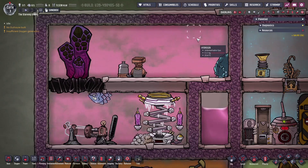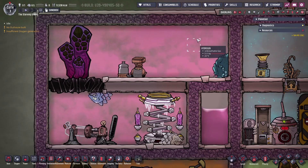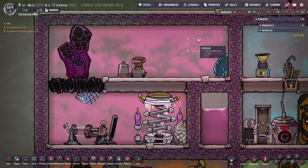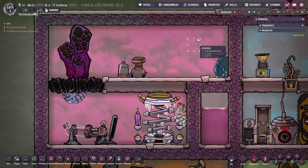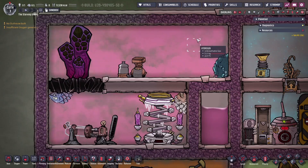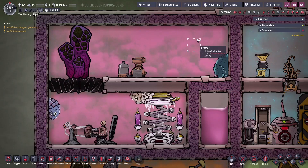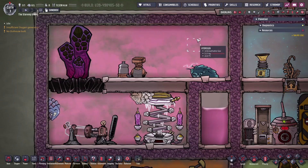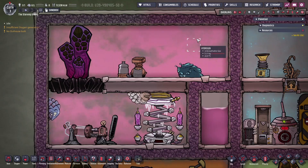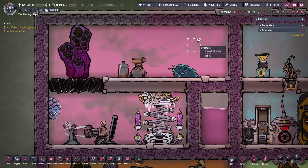Note that hydrogen is unbreathable, and like all unbreathable gases, duplicants will develop eye irritations when moving through it, hindering athletics. They must hold their breath in these areas, and will eventually suffocate if they cannot reach oxygen before their breath runs out.